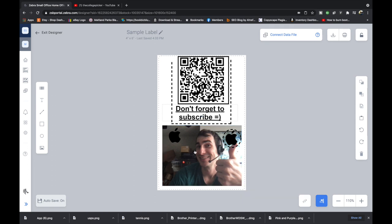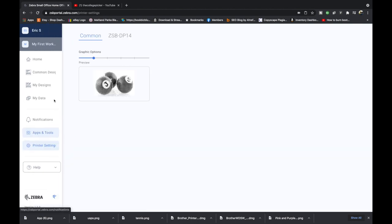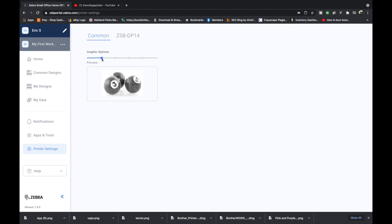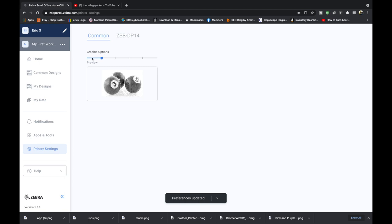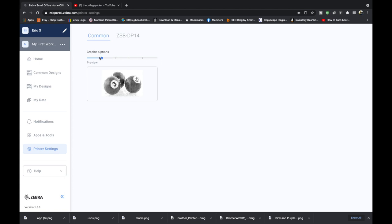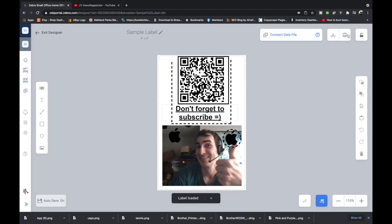This is our label. If you go to this gear and go to printer settings, you have these different graphic options. So whatever you're printing, if it has an image in it and you want that image to come out crisper, you might want to mess with the preferences, maybe print out a label right here, then move it over to here, move it over to here, move it over to here and see which one gives you your best image. I'm just going to leave it right here all the way to the left. But now I'm going to hit print.